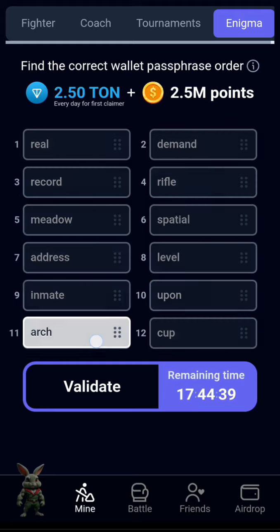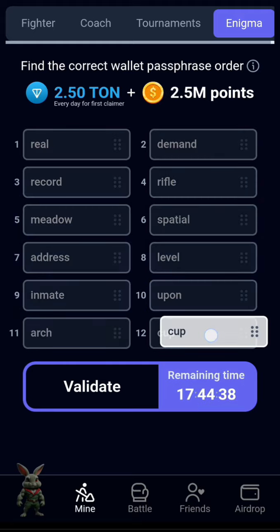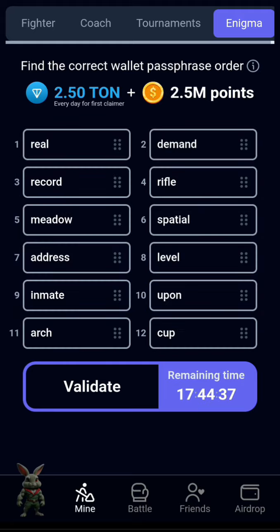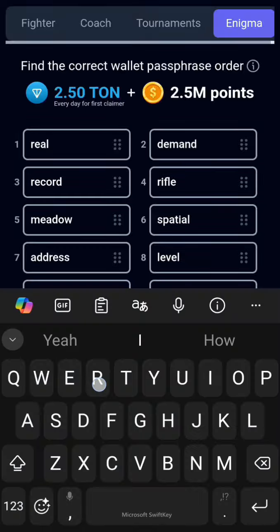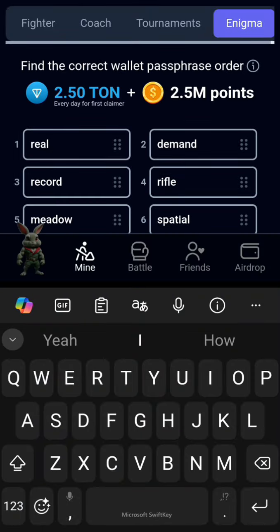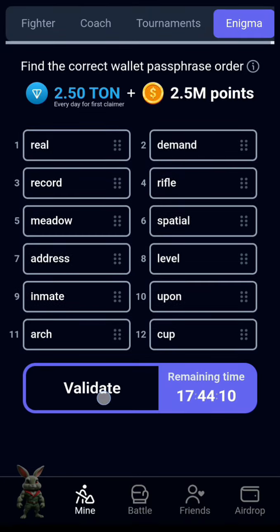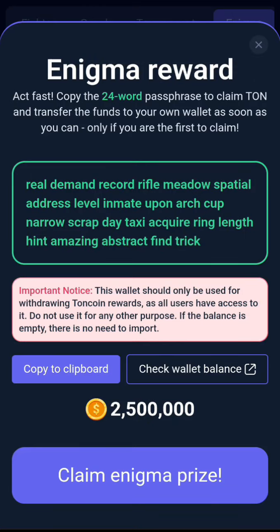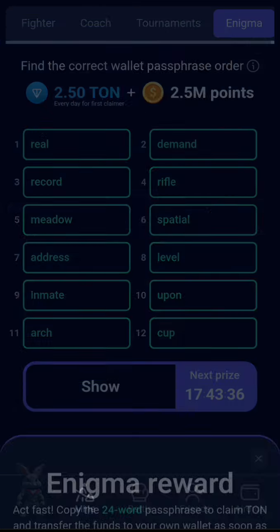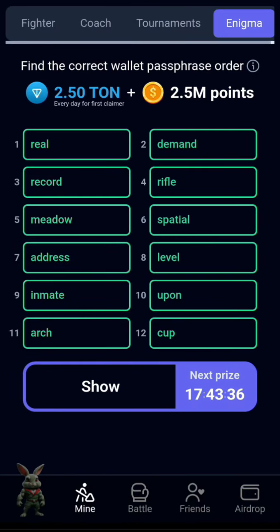This one is 'arc.' Next, you are going to validate it to see if you are correct, so click on validate. Next you will just claim your prize. See you guys!